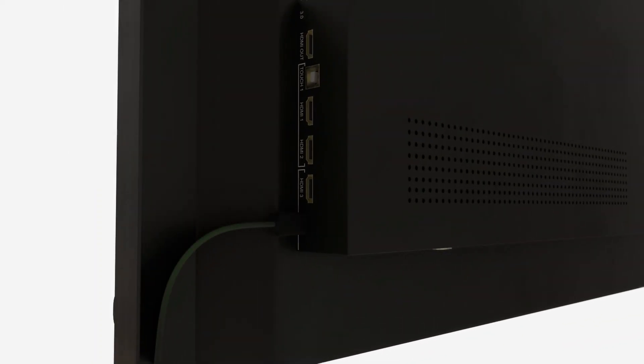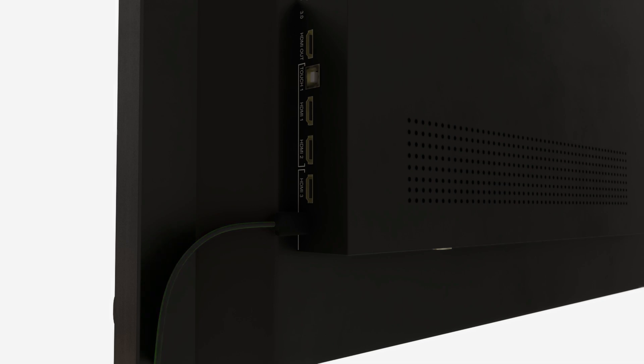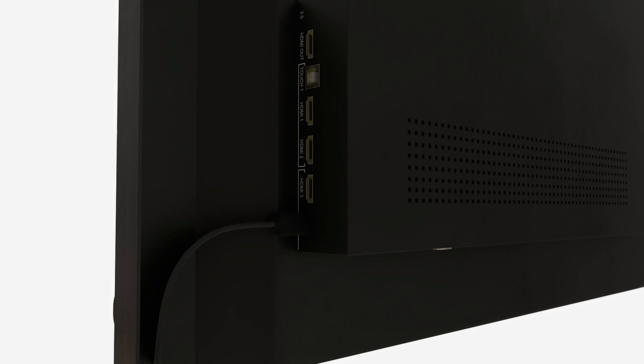You can also use these USB-C ports for charging your devices. The front port delivers power up to 100 watts, whereas the side port delivers up to 15 watts, allowing you to charge your personal devices.